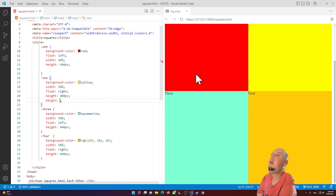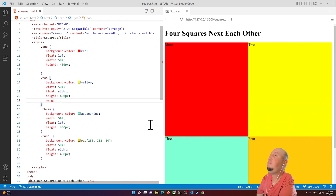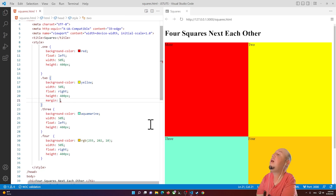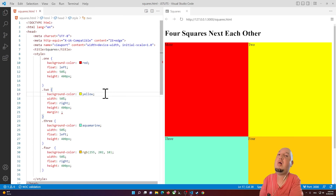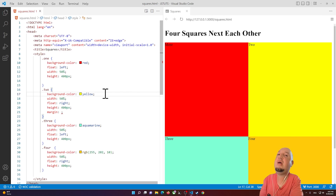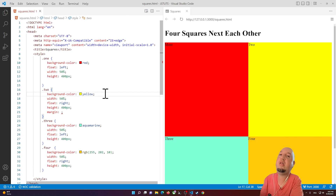So we've created four squares using plain CSS with floats. In the next video I'll show you how to accomplish the same thing using CSS Grid, which is a lot easier. I hope this was helpful — don't forget to like the video, leave your comments below, and thanks for watching!